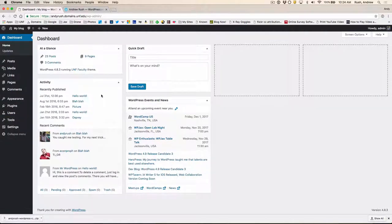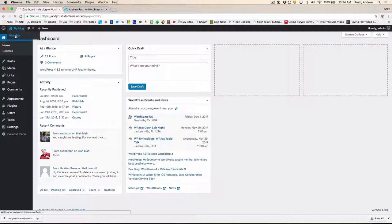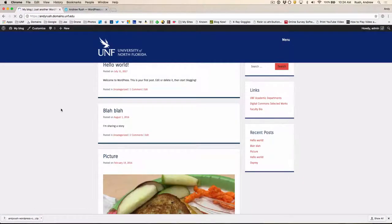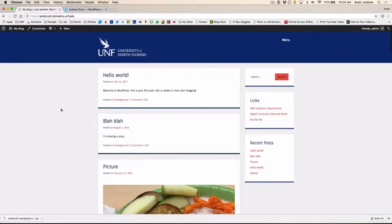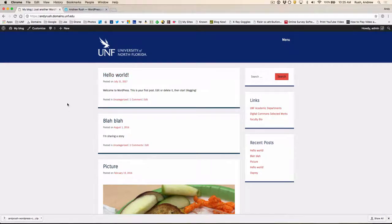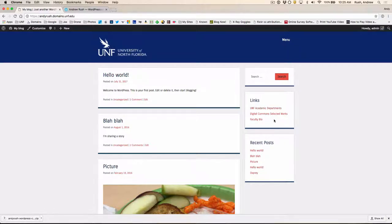So if we go and look at the blog, we imported the files from the WordPress.com site. Now things look a little bit different. We've got our blog posts, including the original Hello World post that's there. But the theme is still the same as it was. It's still the original UNF Faculty Domains theme.